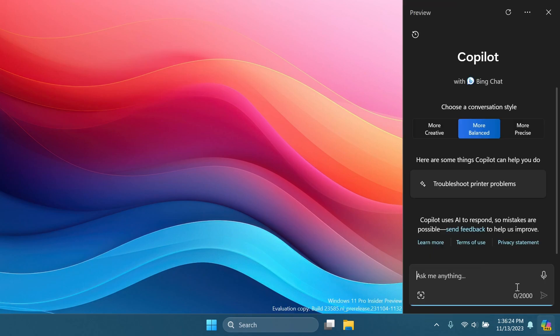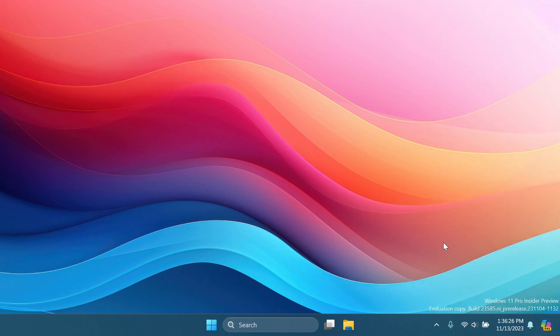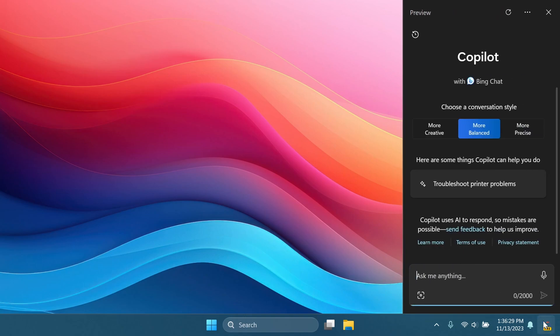If you open it, you'll notice that now also left clicking on the icon will dismiss the Copilot sidebar. I think that is pretty interesting and pretty useful.